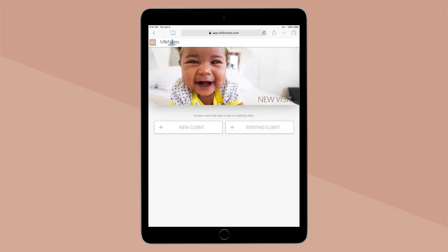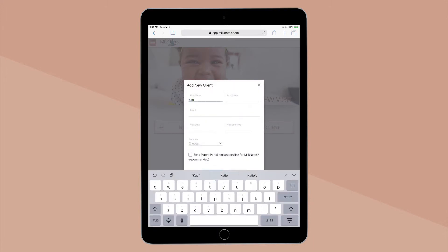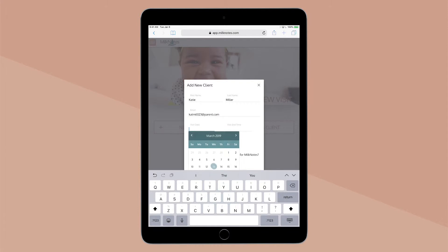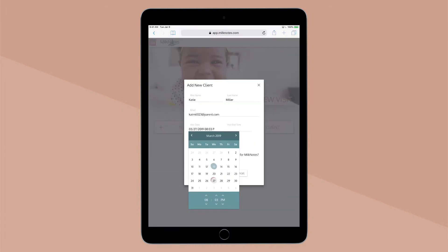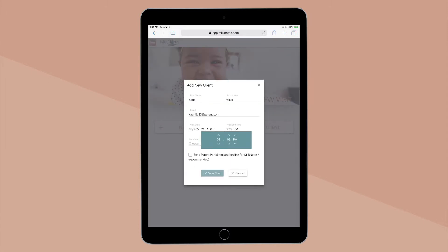For a new client, fill in their name, email, the appointment date and time, and the visit type.